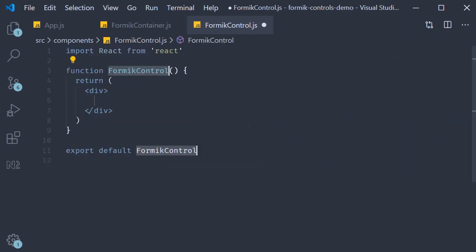Now the functionality of this component is really simple. This component is going to decide which of the different form fields have to be rendered based on one particular prop.